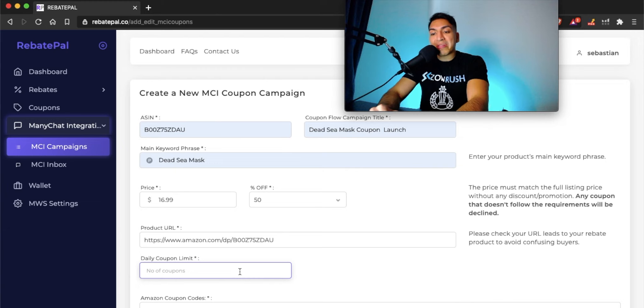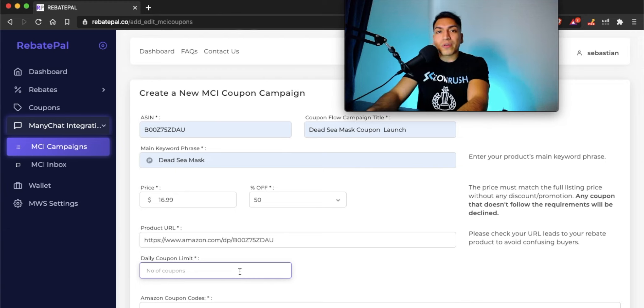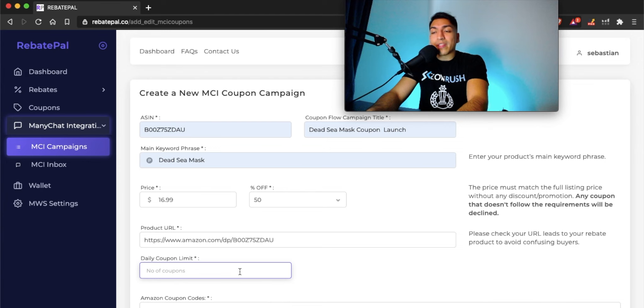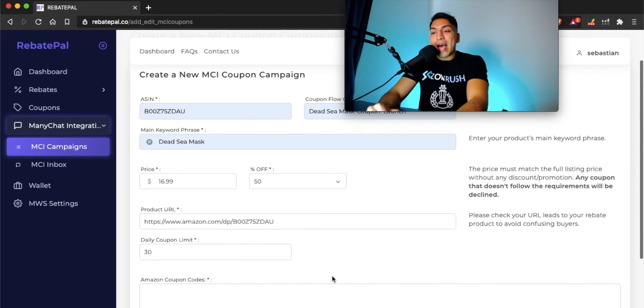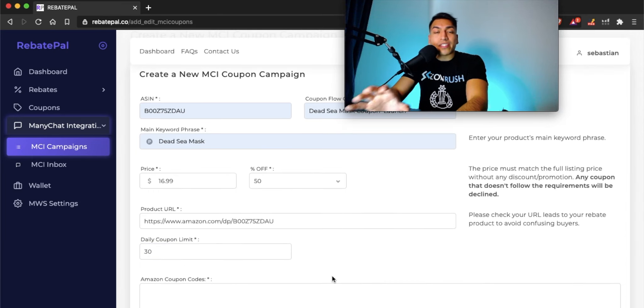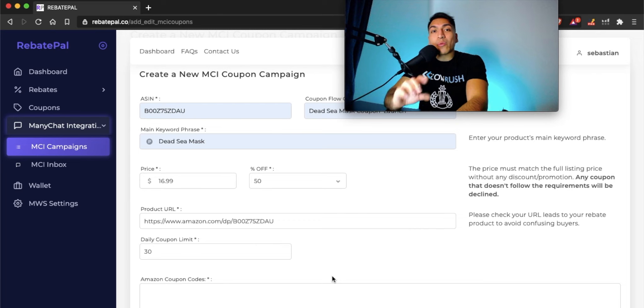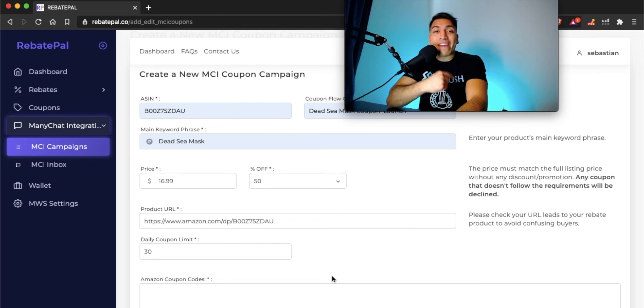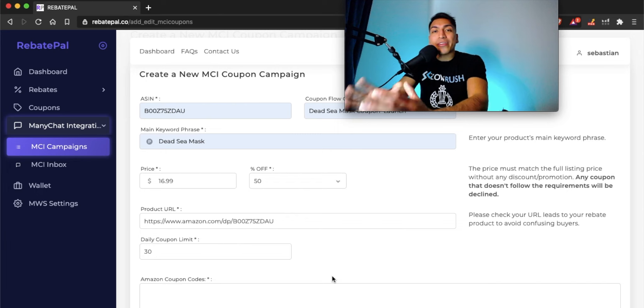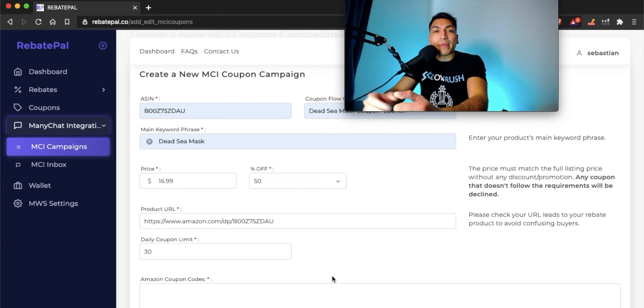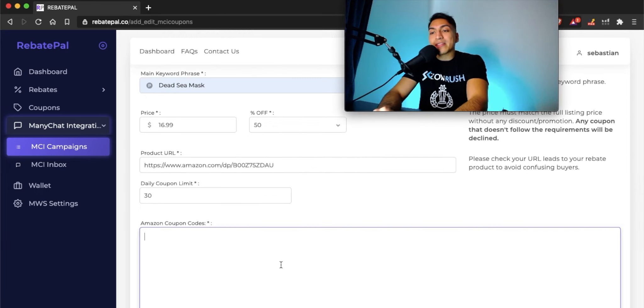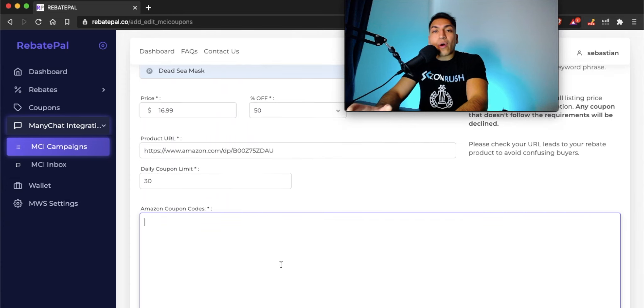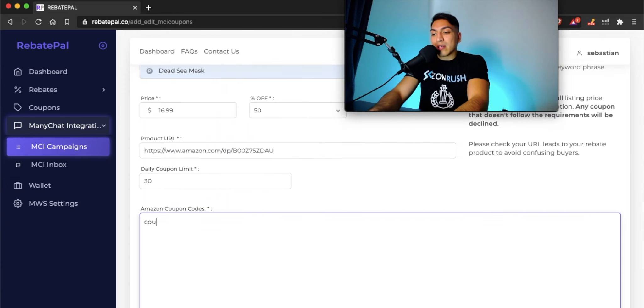The URL will automatically send it to your listing, or if you wanted to use a super URL, you can put that in this section. For the daily coupon limit, you can put whatever you'd like. In this case, let's say I want to do 300 sales at 50% off over a period of 10 days, so let's set the limit to 30 coupons a day. After the Manichat flow has distributed all 30 coupons, it won't send any more coupons until after 24 hours. This is where you'll put your coupon codes that you create on Amazon. For this example, I'm just going to put coupon code.